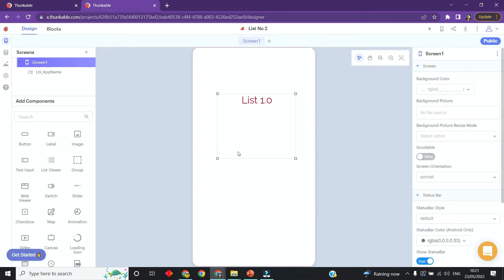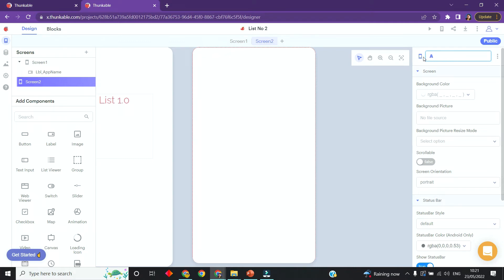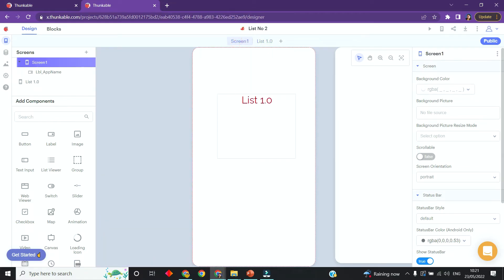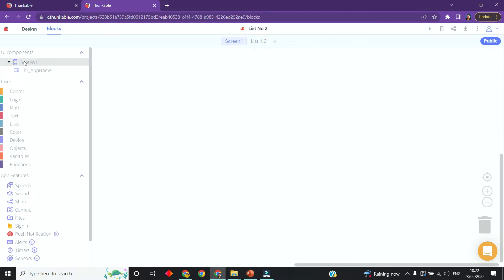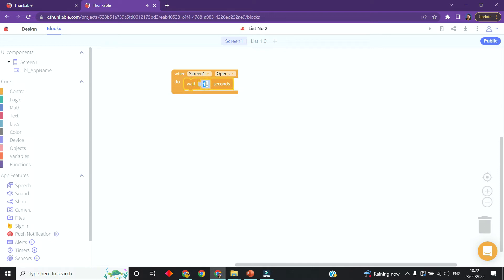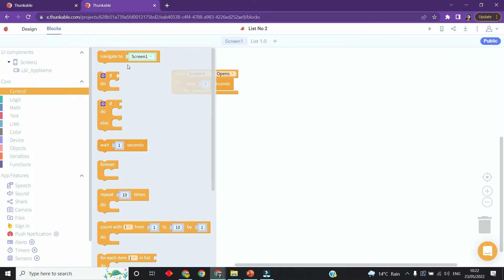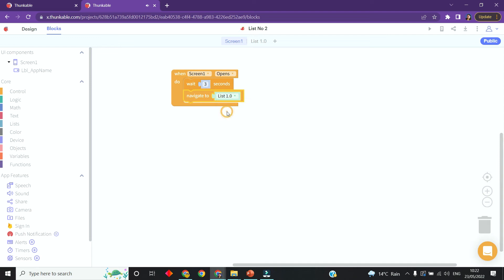Now I'm going to program this to wait three seconds and then navigate to a new screen. First I need to set up that new screen, so I'll click the little plus here and call this one 'List 1.0'. Going back to Screen 1, I'll switch to the block section and click on Screen 1. When Screen 1 opens I want it to wait for three seconds - you can change this to whatever you like - then navigate to the new screen.